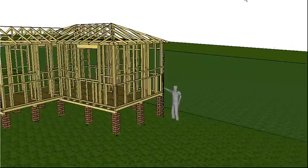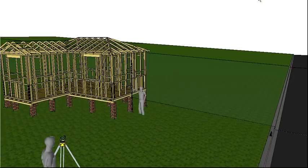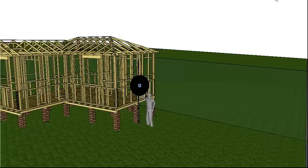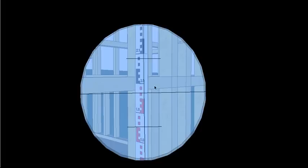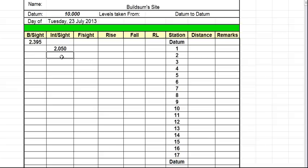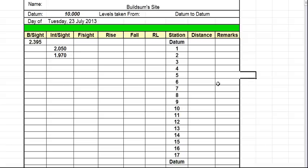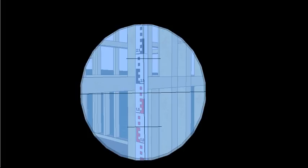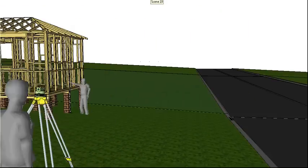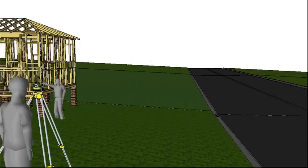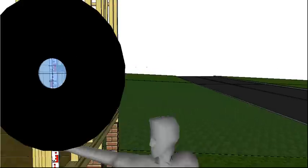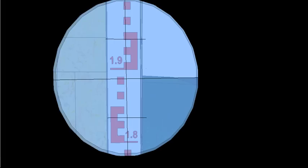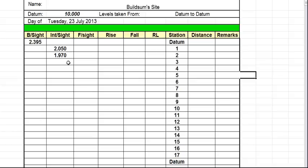So then we get our mate to move to position two. Take our reading and we'll look at 1.950, 60, 70. So back to our level book. 1.970. And this is going to continue. We move, we take a reading, we put it in a level book. This is 1.888.